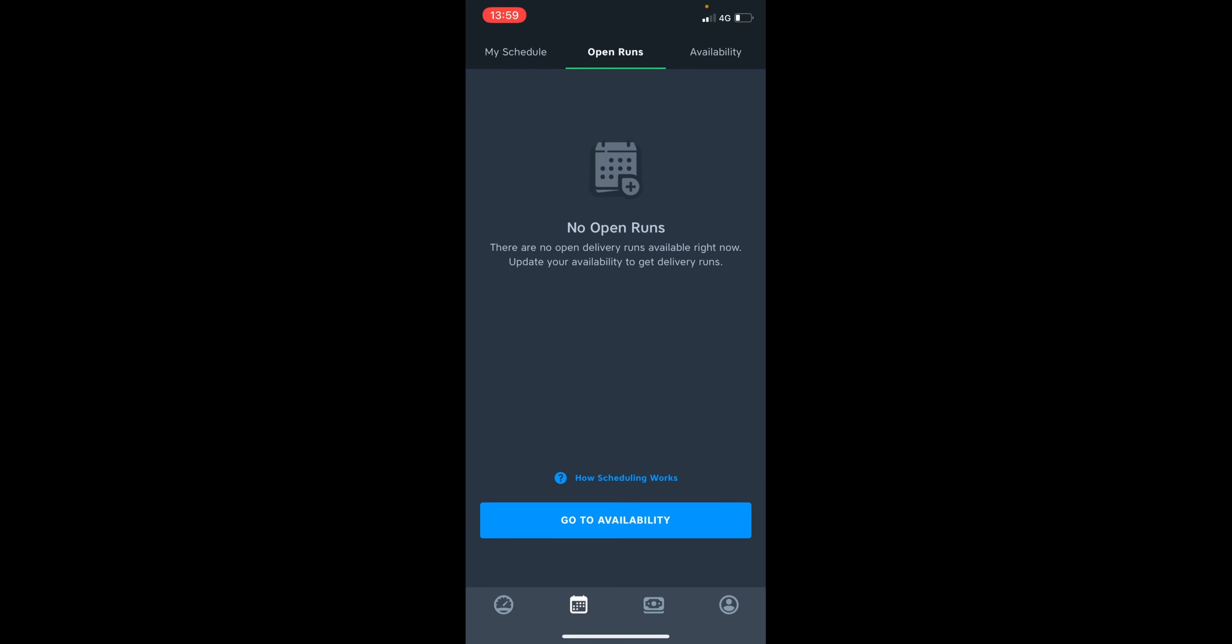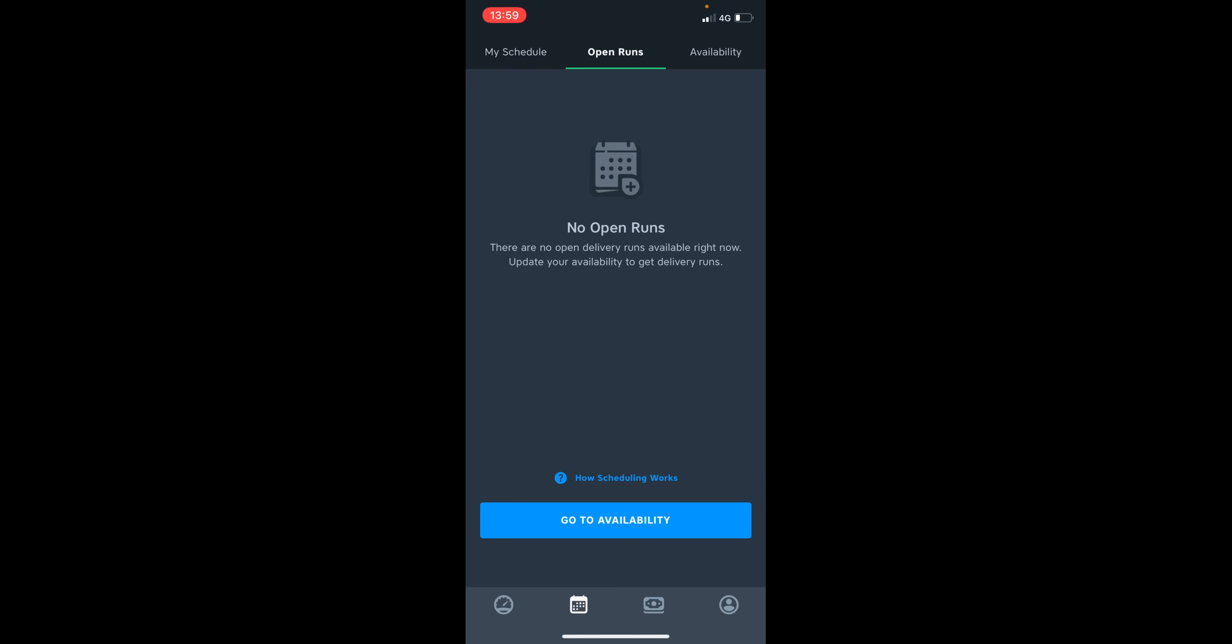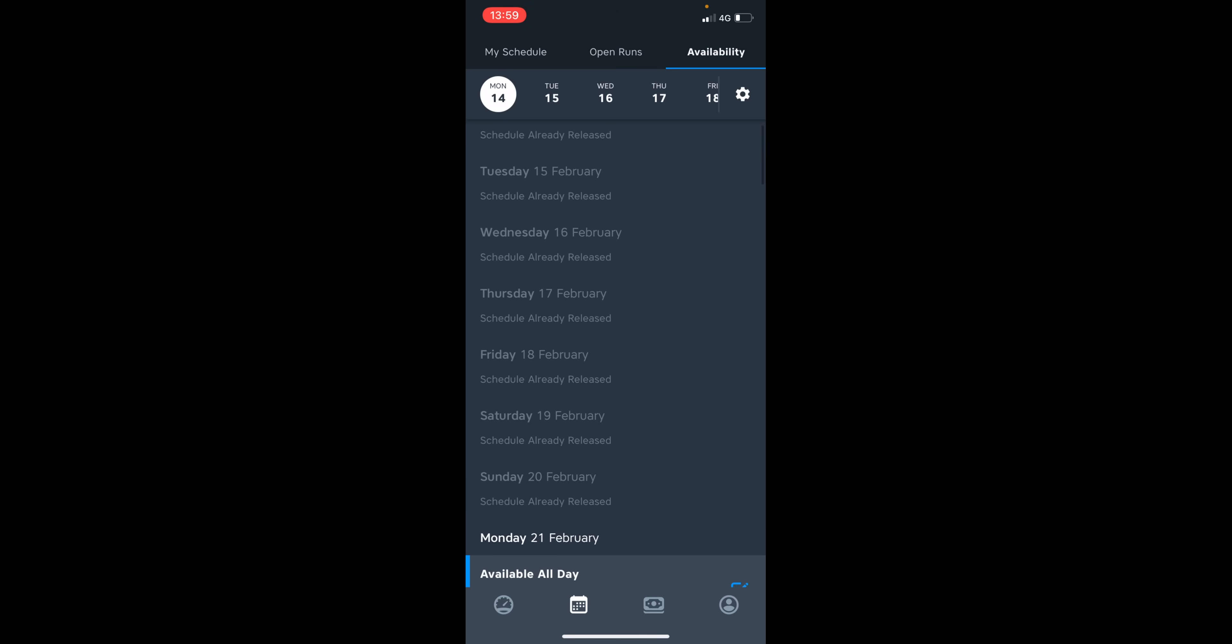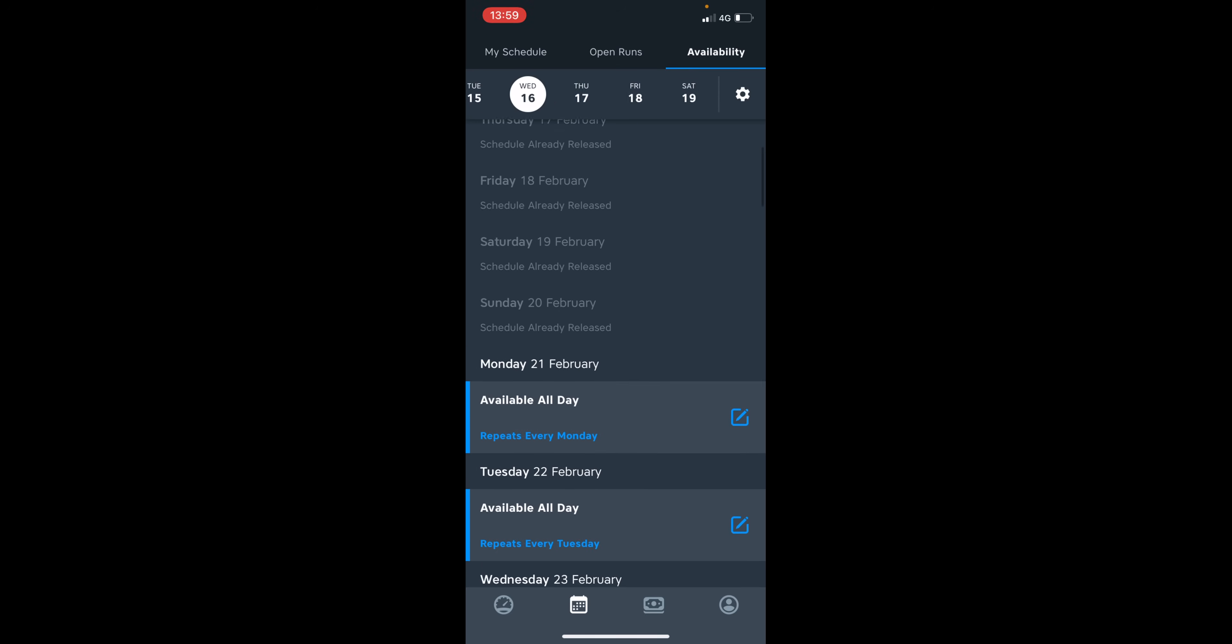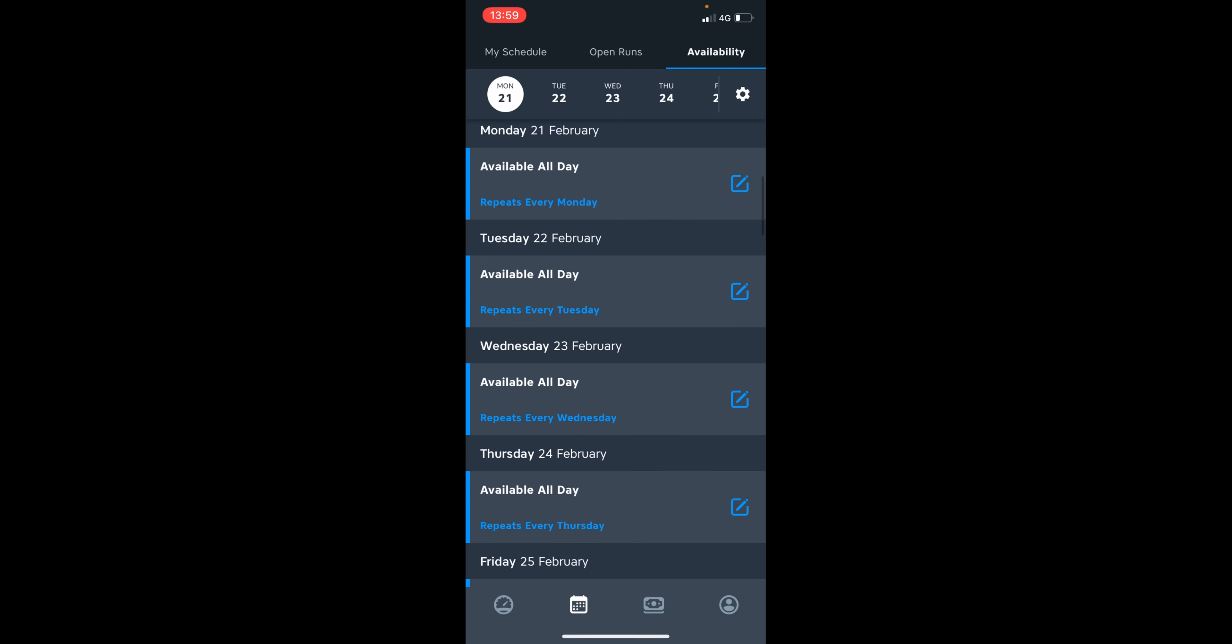So you can let Just Eat know when you're available for delivery runs in your availability tab of the scheduled section. So as you can see, my schedule is already being released for next week. However, from Monday, the 21st of February, you can change your availability, select a date and tap the add icon.